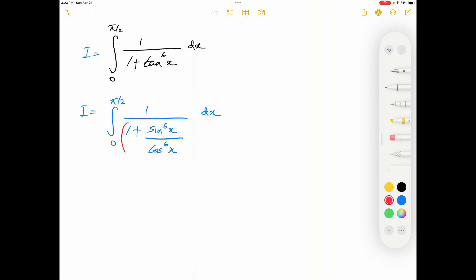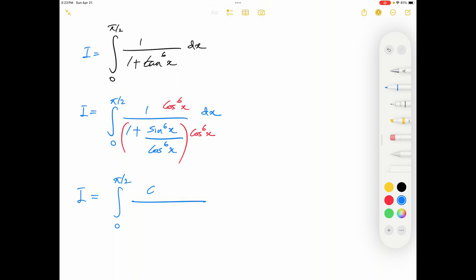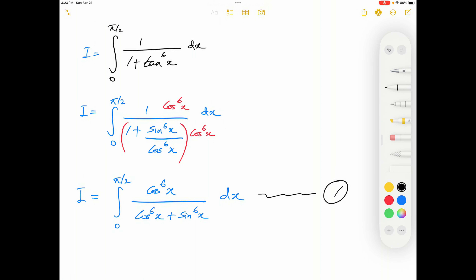Next, I'm going to multiply both the numerator and denominator by cos⁶x. So integral I becomes the integral from 0 to π/2 of cos⁶x over (cos⁶x + sin⁶x) dx. I'm going to label this as integral number 1.